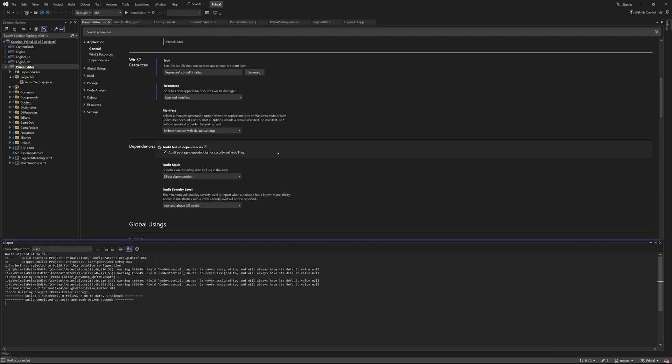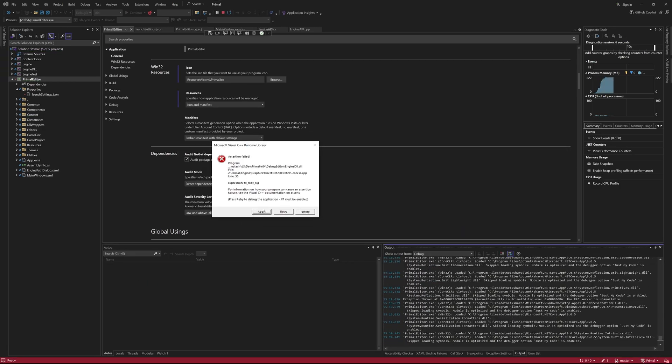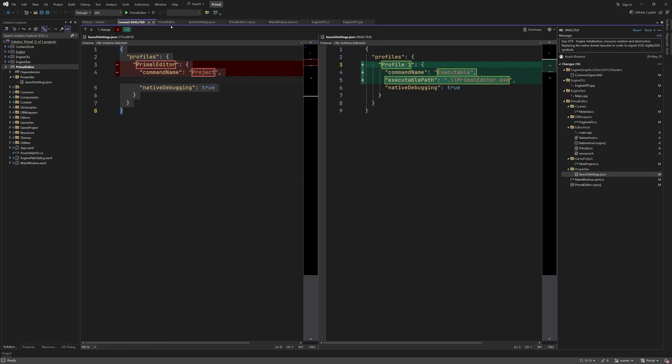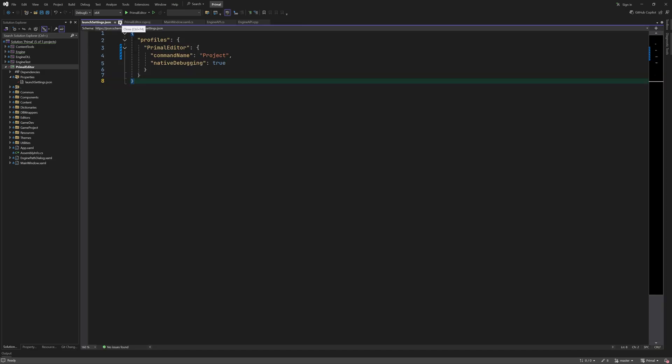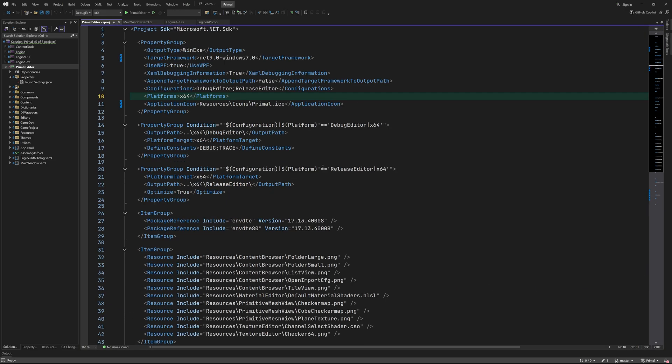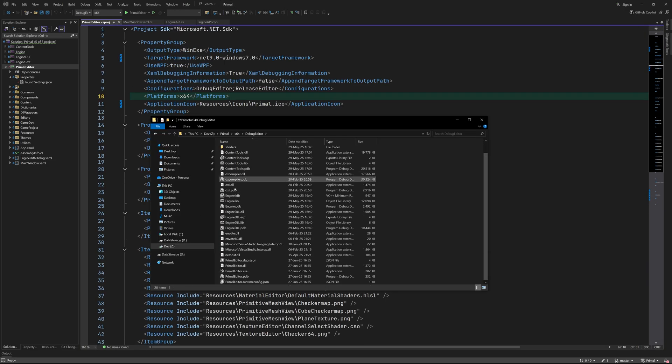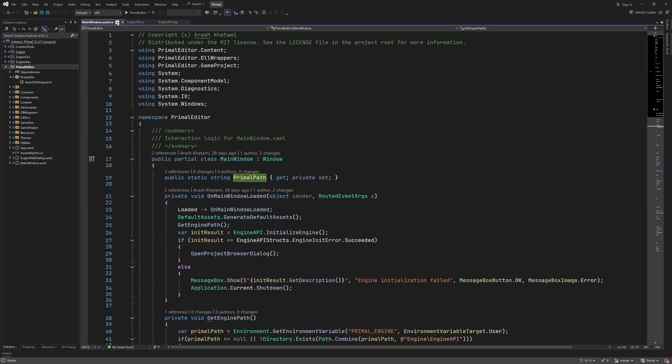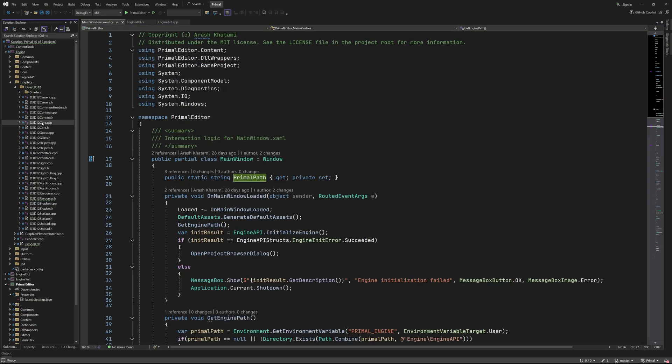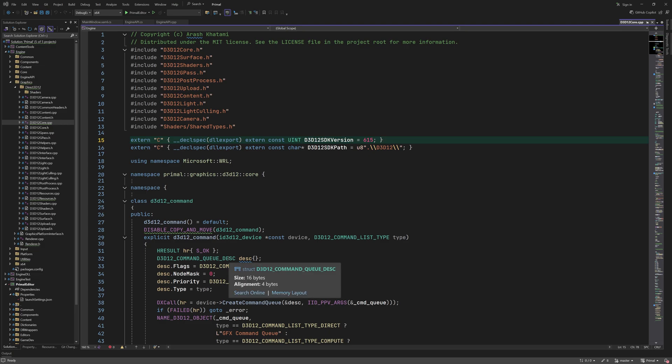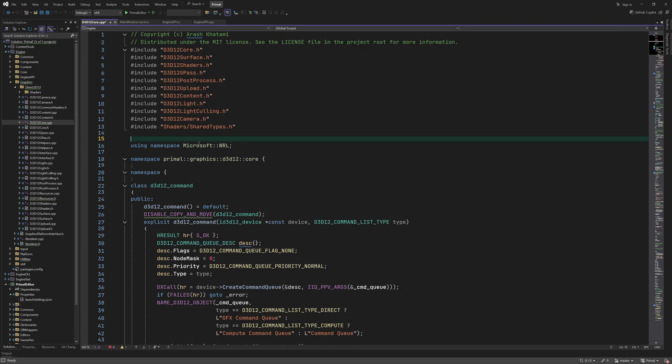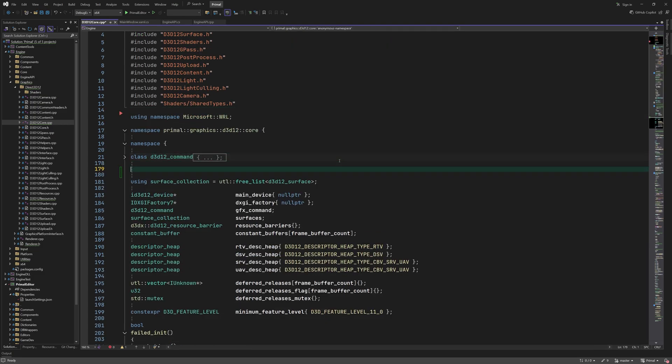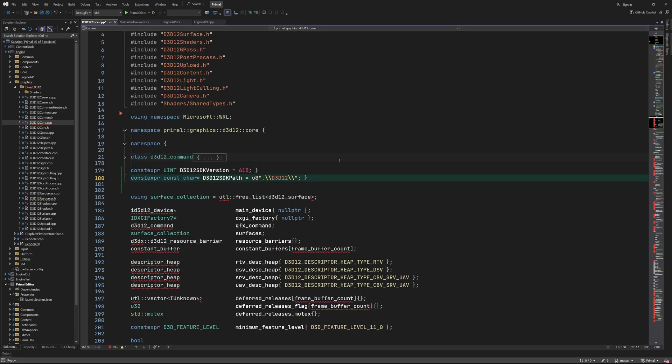We can build and run the editor and of course now the issue with the Agility SDK is happening again. The new solution to this problem is relatively simple and can be done in a few lines of code during DirectX initialization. Therefore we need to make our changes in d3d12_core.cpp where we also have these symbols. Now instead of exporting them like this we can make them into constants that are passed to a new DirectX interface function.